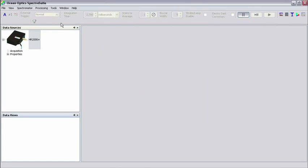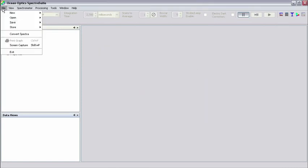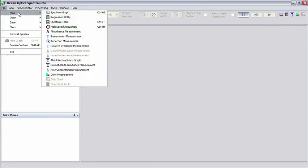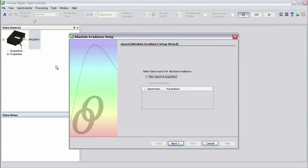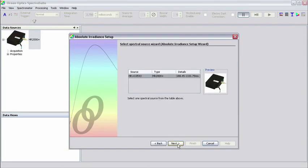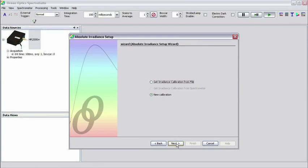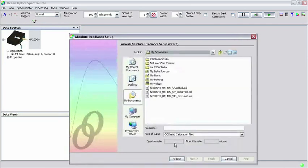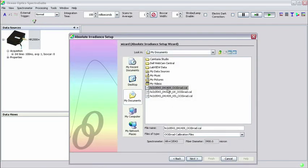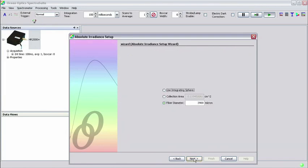Now click File, then New, then Absolute Irradiance Measurement. Select New Spectral Acquisition and click Next. Make sure that your spectrometer is highlighted. Once you've done this, click Next. Select Get Irradiance Calibration from File and click Next. Now select the combined calibration file that we saved before and click Next again.